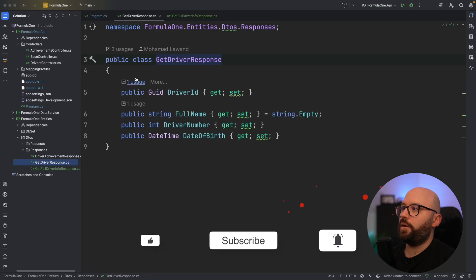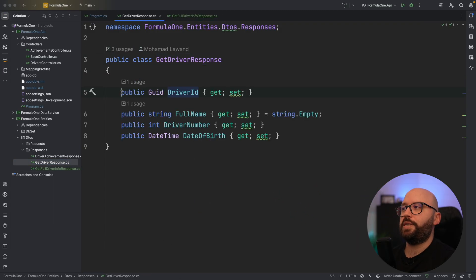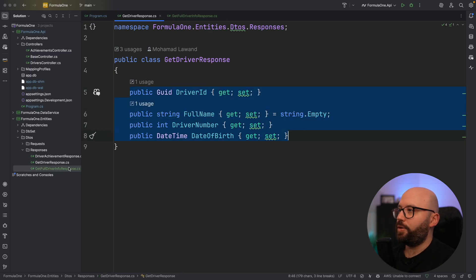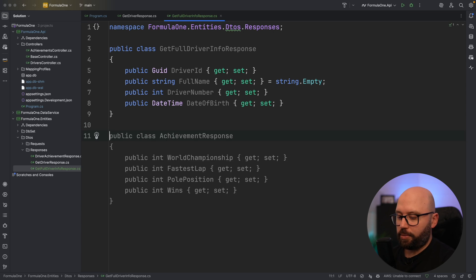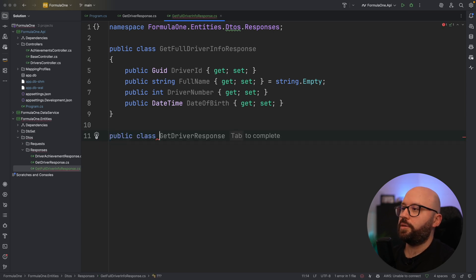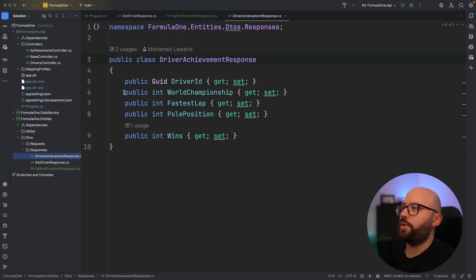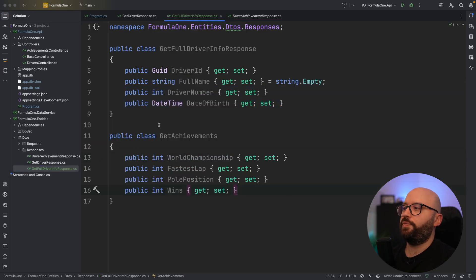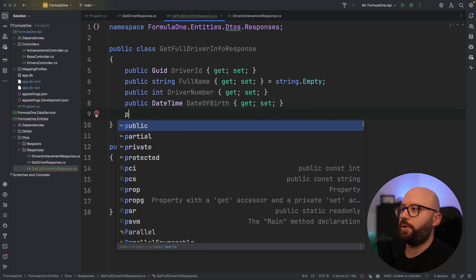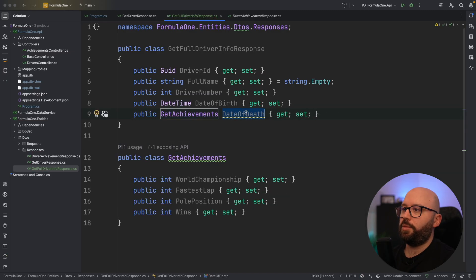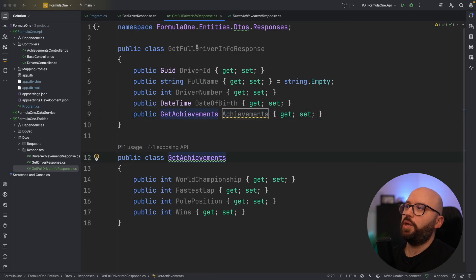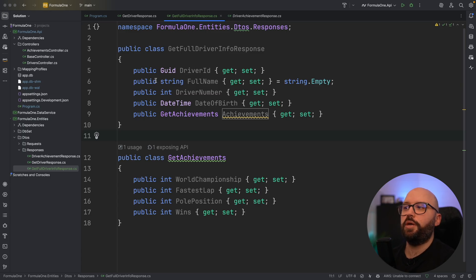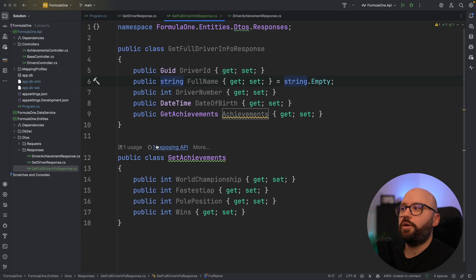For demo purposes, I'm going to create a new class called GetAchievements, which will return the achievement information — world championships, race wins, pole positions, etc. Then inside the new GetFullDriverInfoResponse class, I'll add a public GetAchievements property called Achievements. This new response type will contain all the information I need to return the new format. I'll keep the other parameters the same for simplicity.